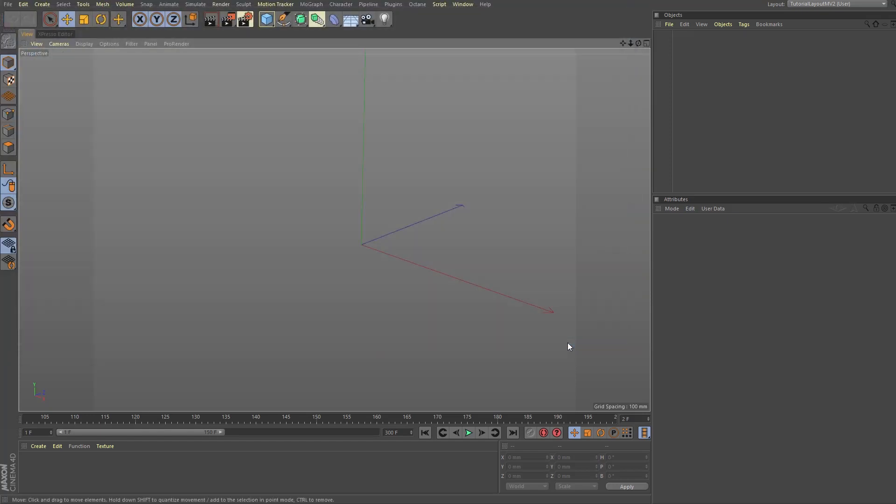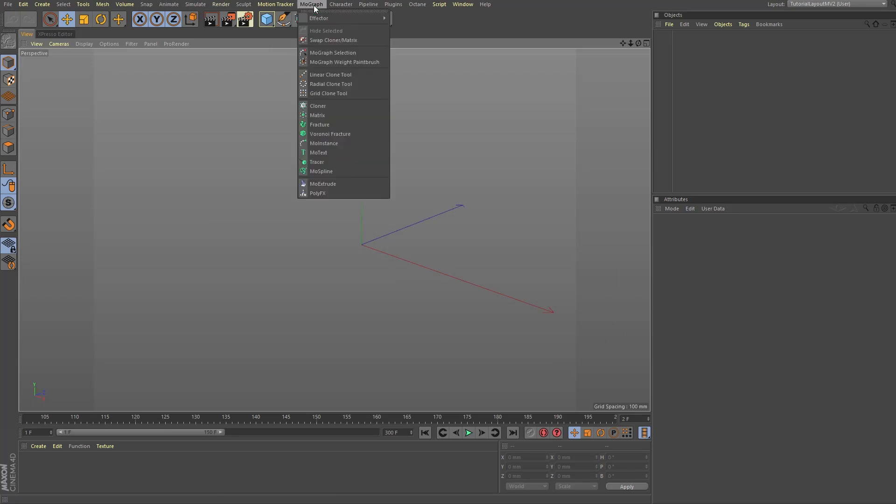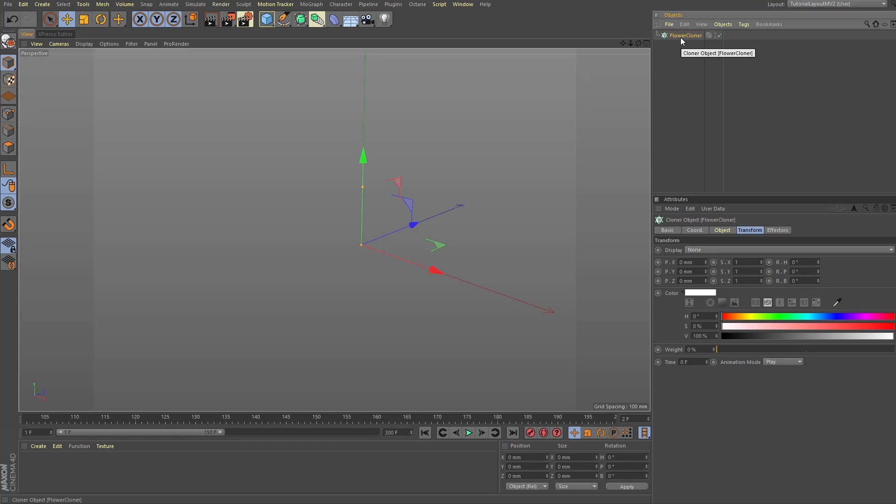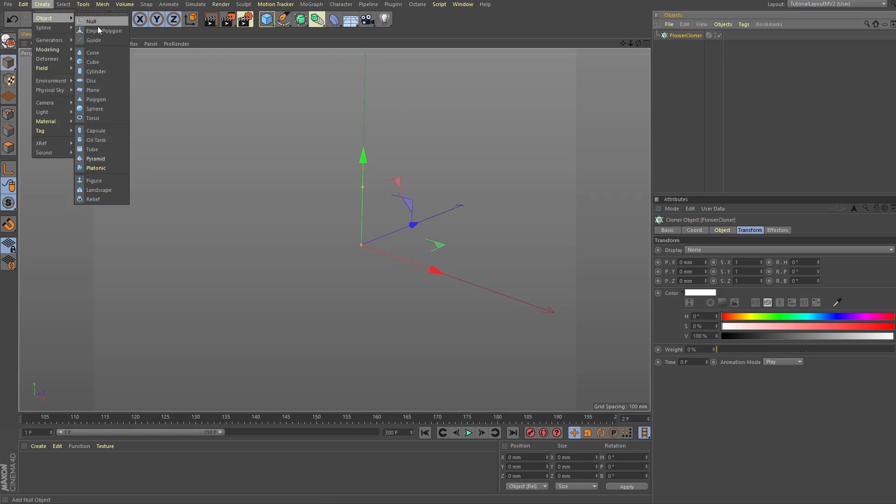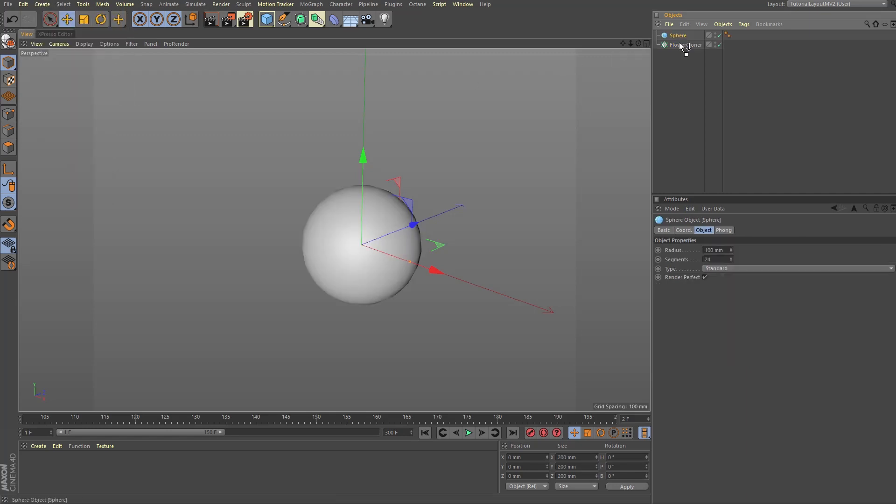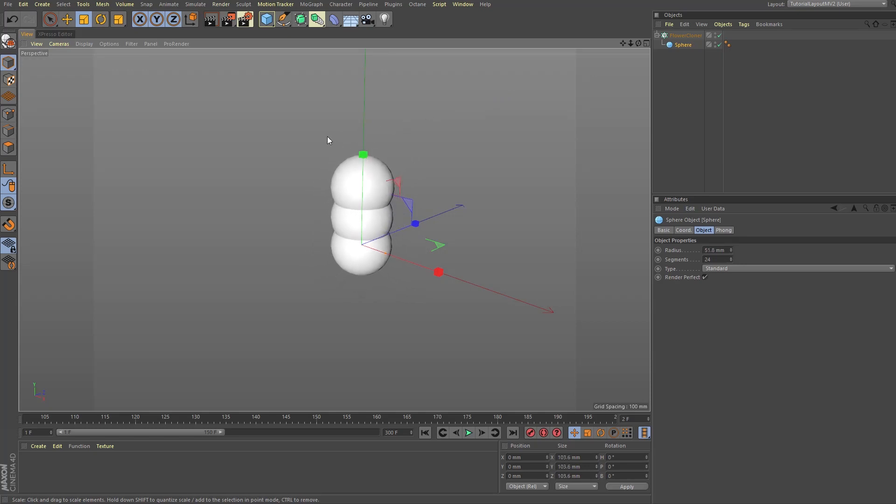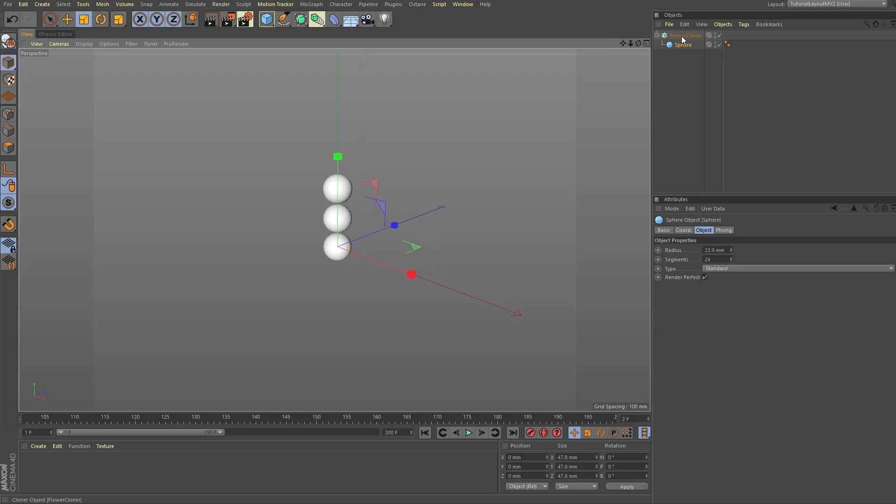First thing we're going to do is create a MoGraph cloner object from the MoGraph menu at the top of your screen and rename that cloner object to flower cloner. Next let's go to the create menu and create a sphere object, place it as a child of the flower cloner object. We're going to make sure that we are in model mode on the left side of the screen and choose the scale tool. Now scale the sphere object a little smaller so that the clones don't crash into one another, and finally let's rename the sphere to petal sphere.